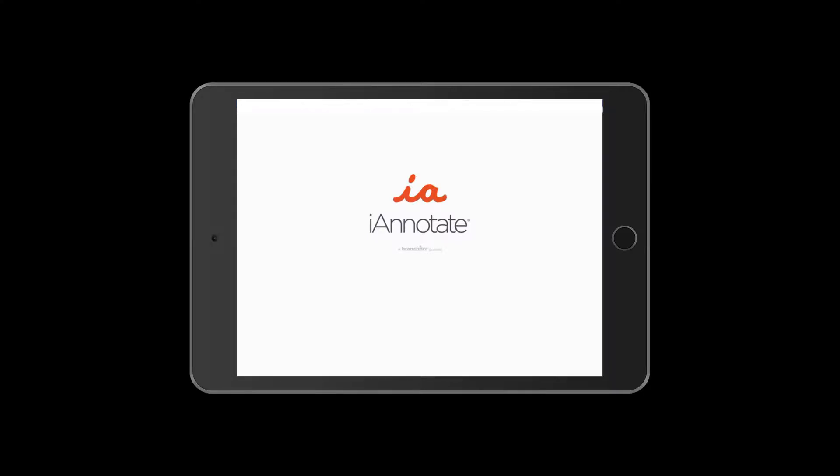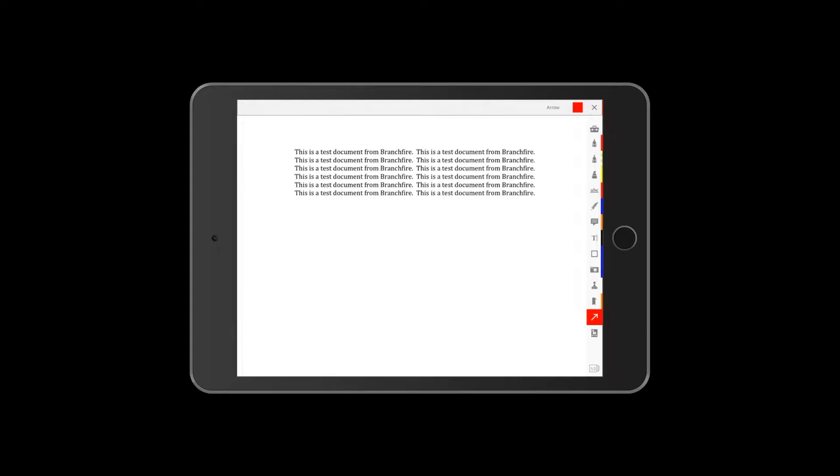Hi, everyone. I just wanted to take a minute to talk about the two different ways that you can put photos into a PDF with iAnnotate.